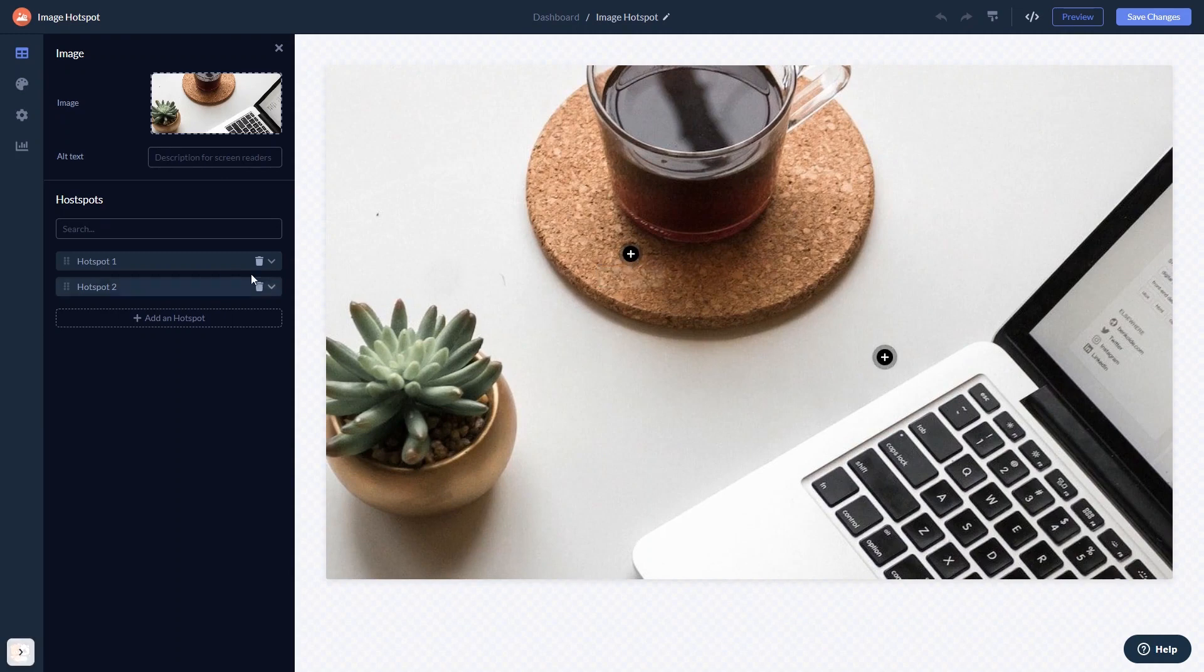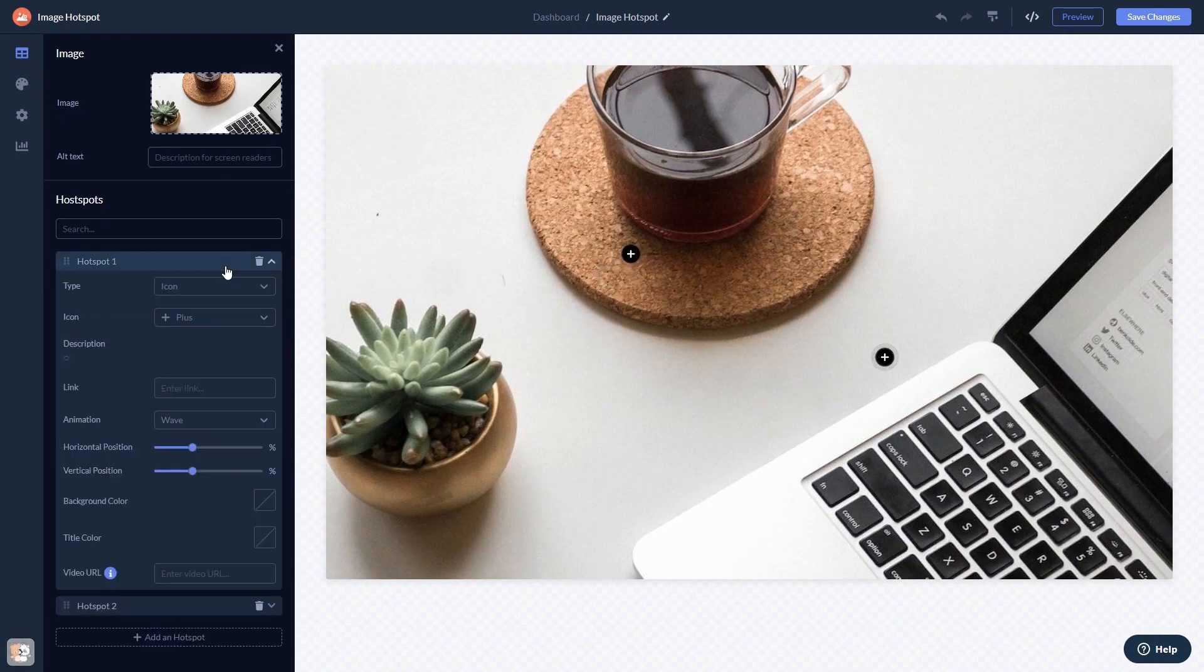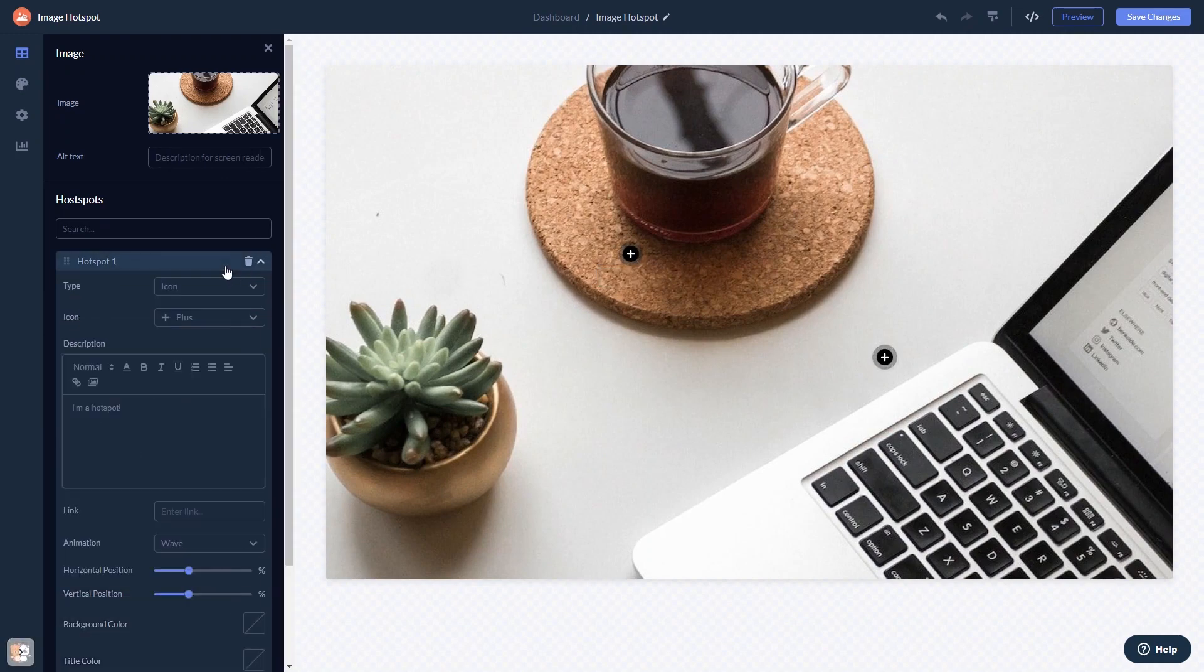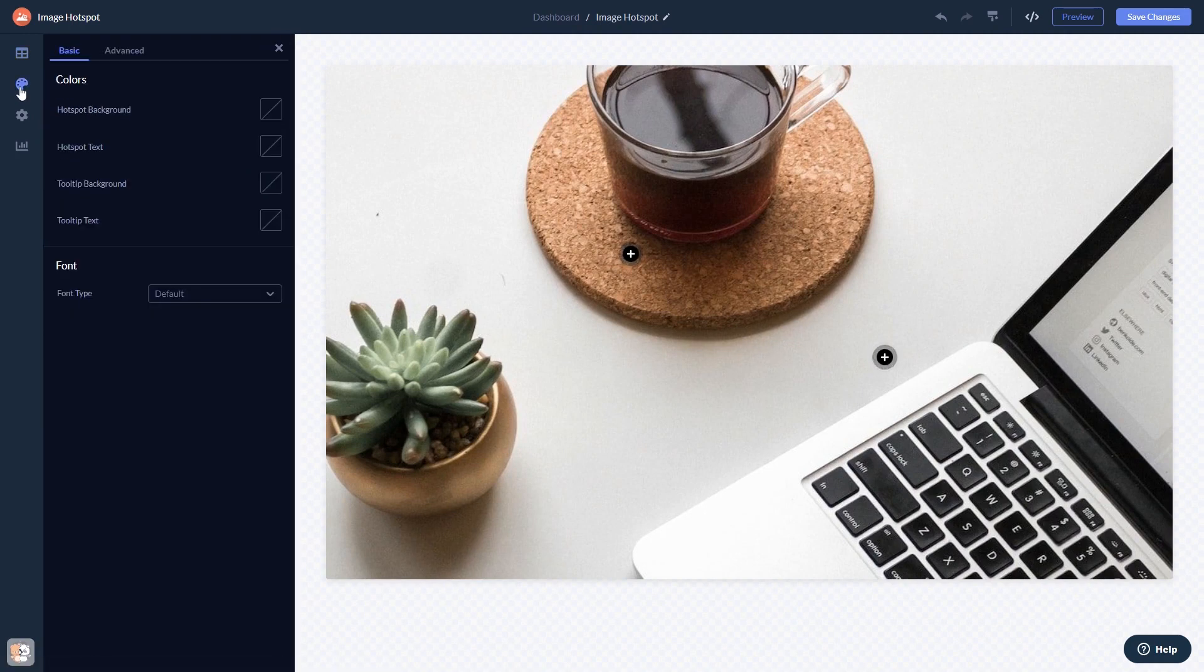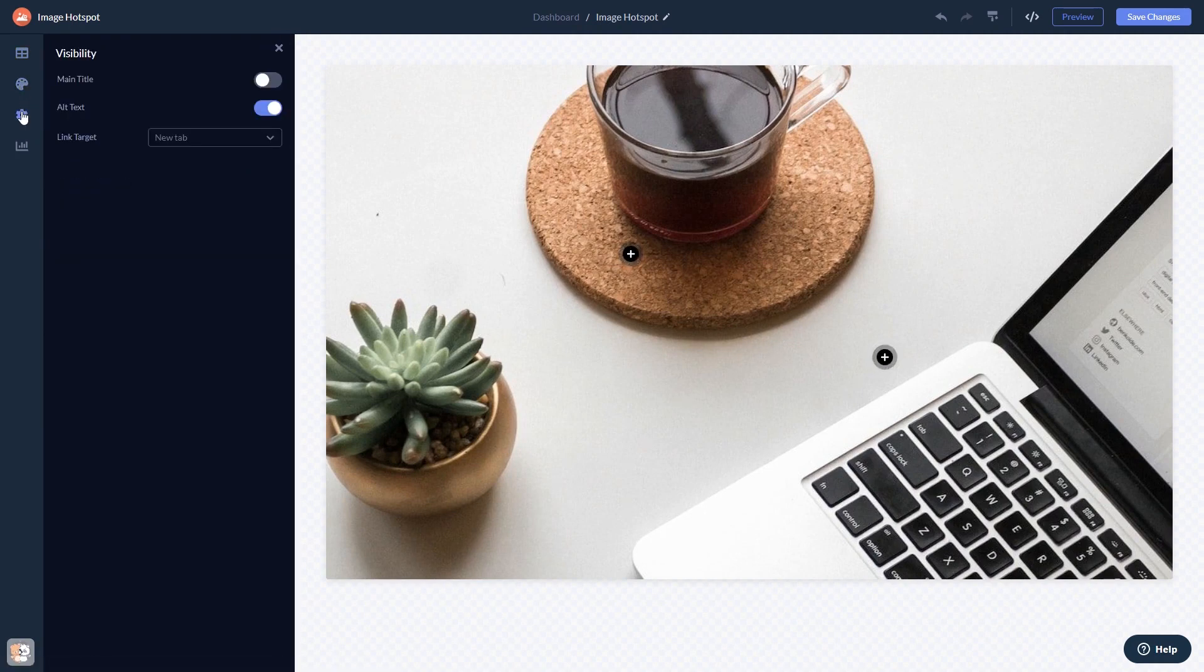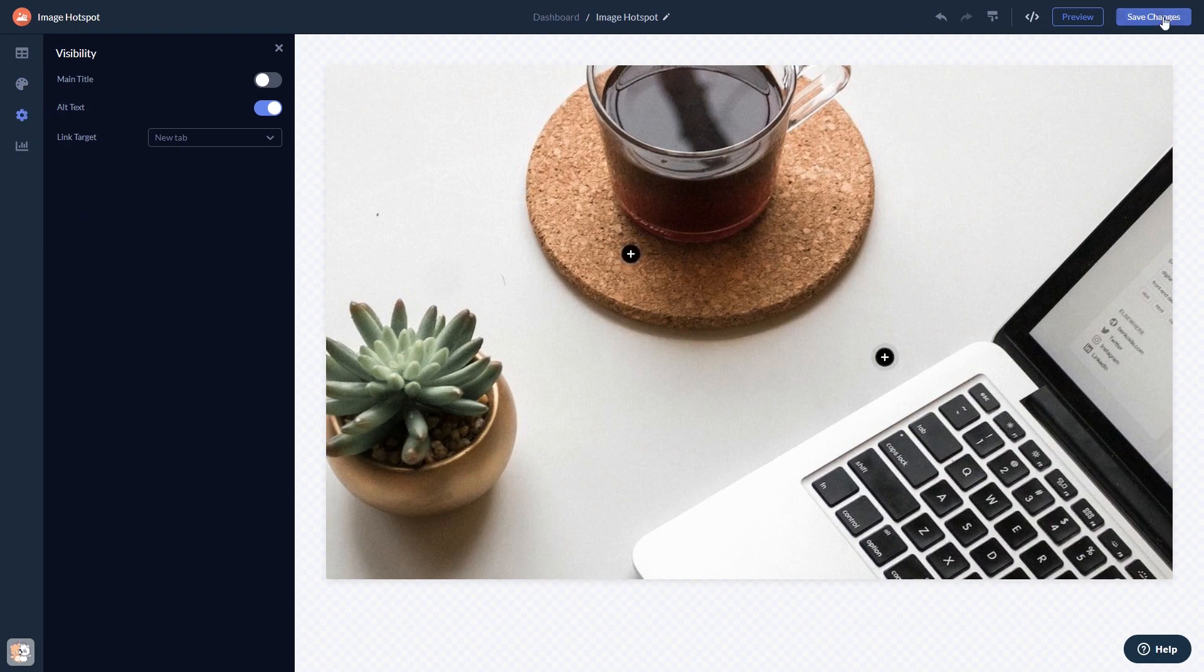Here in the editor, you can edit the content, customize the look and feel, and change the settings. When you're done, click the save changes button to save your work.